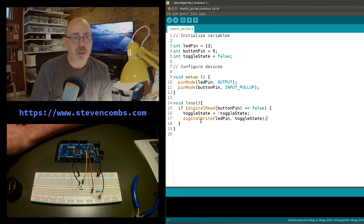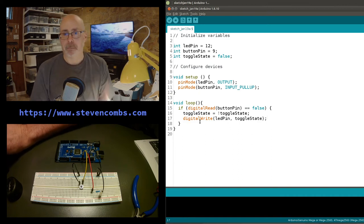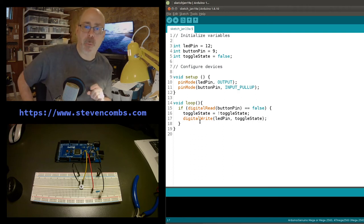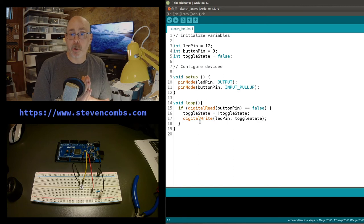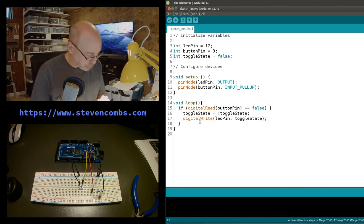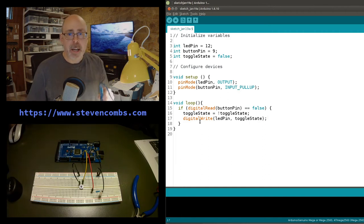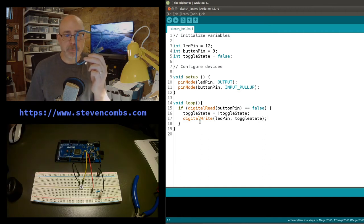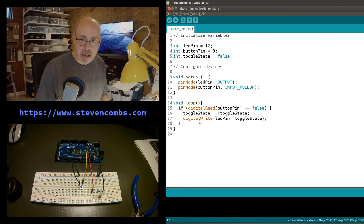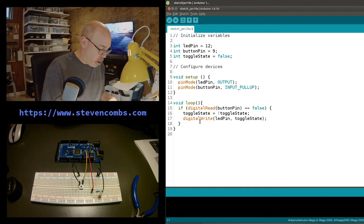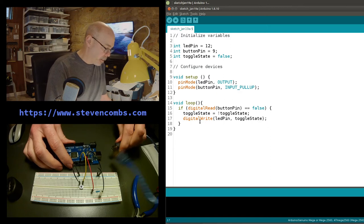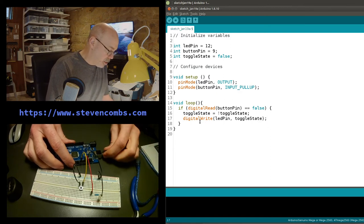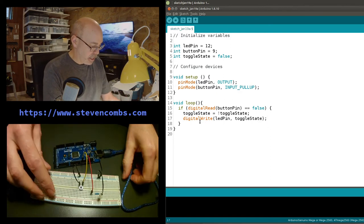Now I want to compile this, send it to the Arduino, and show you what happens when we run the program. Let's take our USB cable and plug it into the Arduino board, then connect that to the computer.